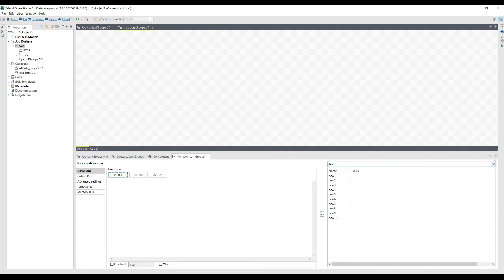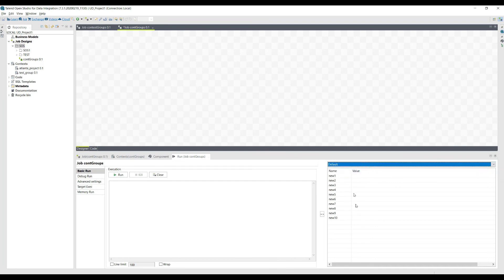When you execute your integration job, you have the option to select whether you want to get the values from the dev environment or the default environment. Then automatically the process executes and goes on. In the next video we're going to see in detail how different environments can be handled with practical examples.